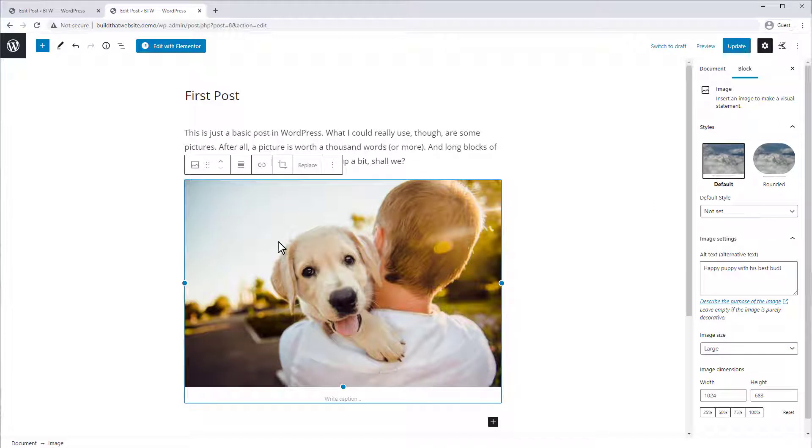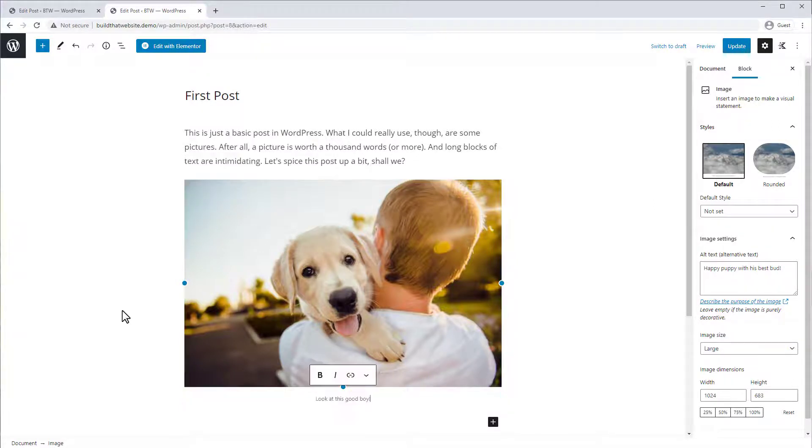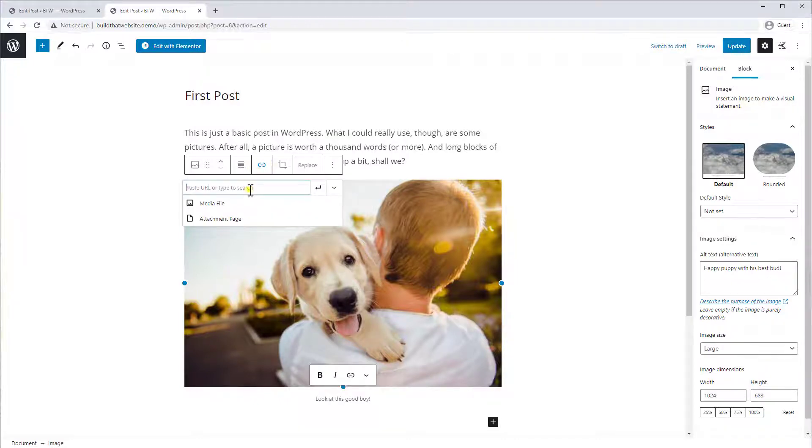You also have the option if you select the image to add a descriptive caption if you want, and you can also add a link to the image if you want.